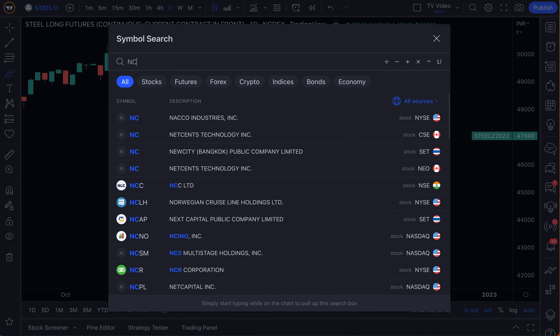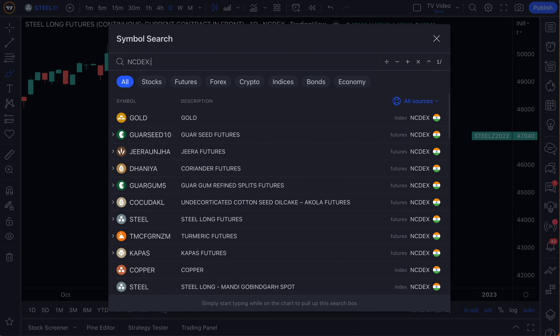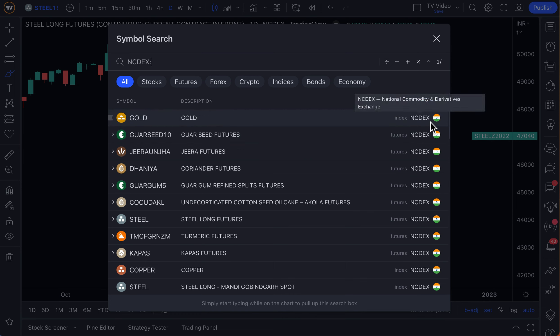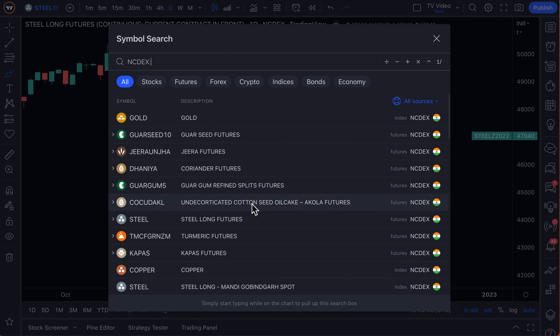Keep in mind that exchanges like the NCDEX are based in India. India is a growing country — there are over 1 billion people there. The data might be particularly fascinating to you for that reason as well. And if you're interested in other data sets around the world, you just have to follow this exact style.